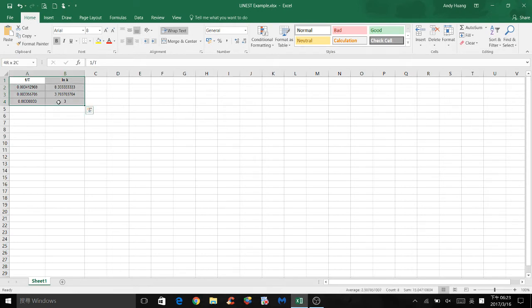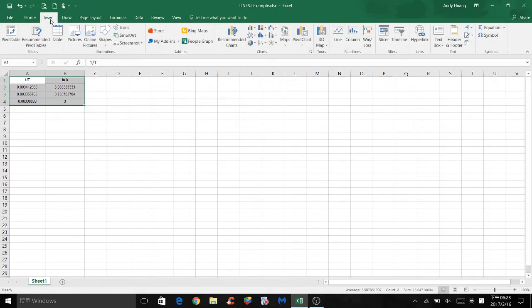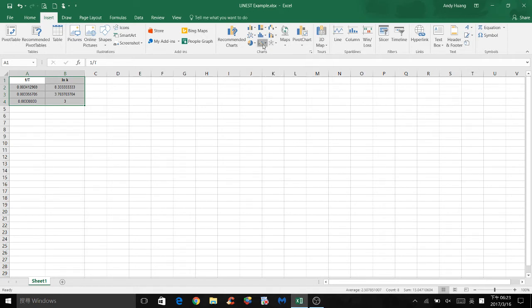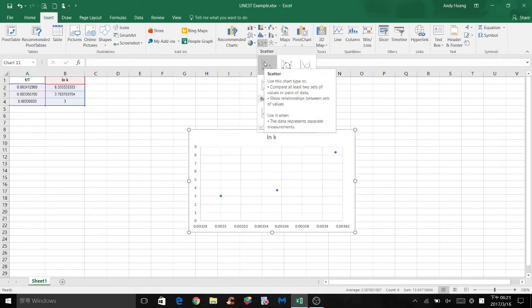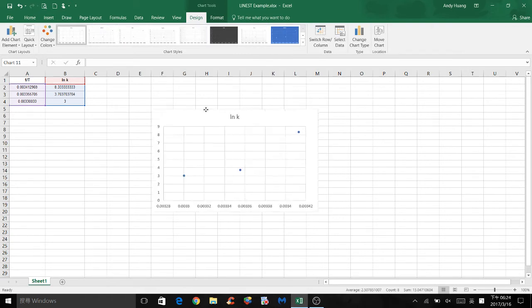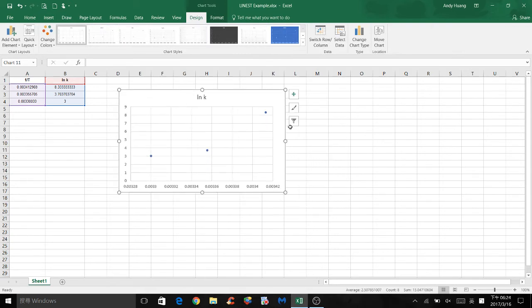To begin, select all the values, click Insert. Click on this scatter plot icon and select Scatter Plot. So here is our initial scatter plot.